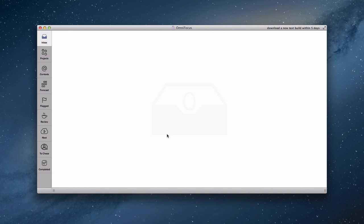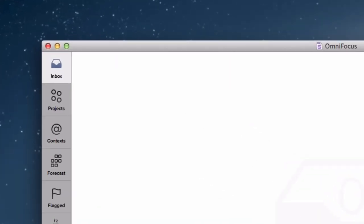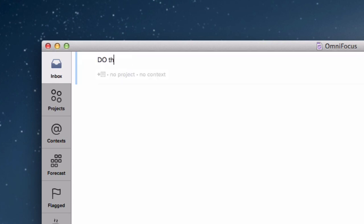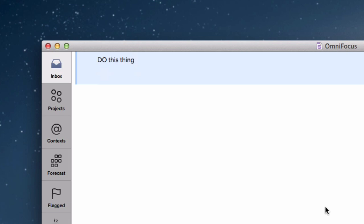For me, that all is gathered in my inbox in OmniFocus. So I create a new task, like do this thing, which sits in my inbox. And I collect those through the day, and they just grow, and I add more and more and more.